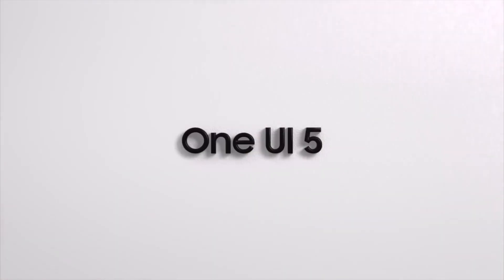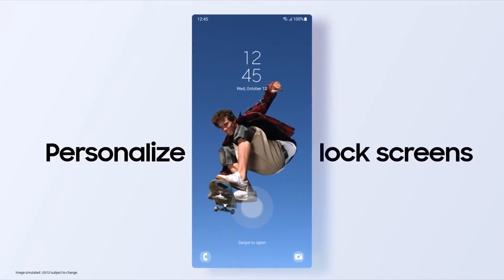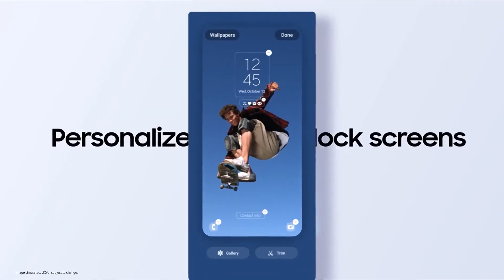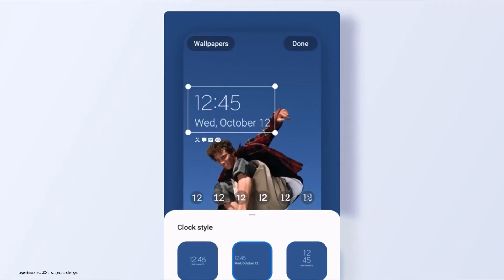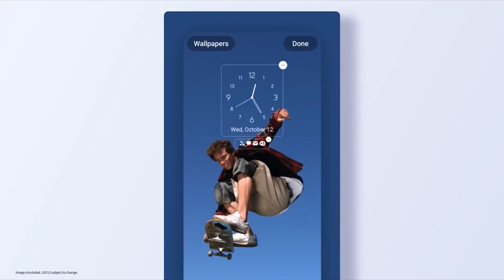Otherwise, I will guide you on how to install it manually using Odin3, the Samsung Flash tool.